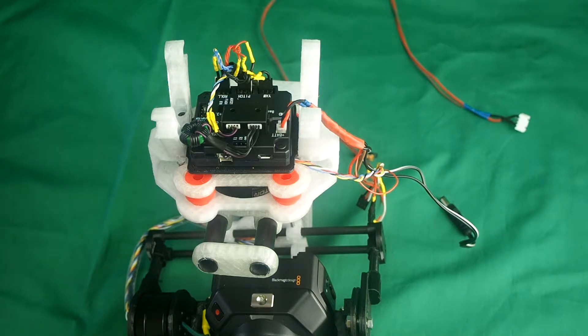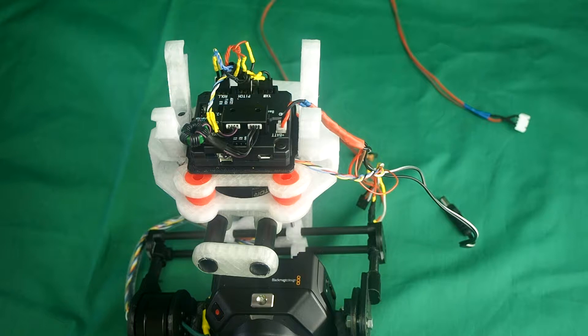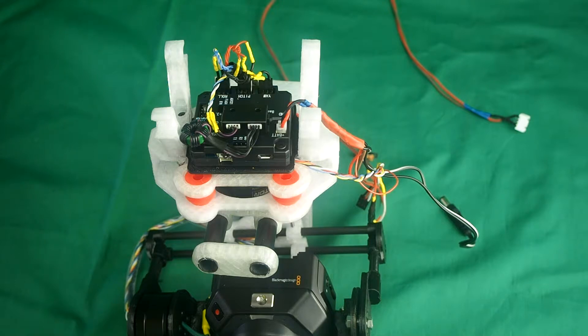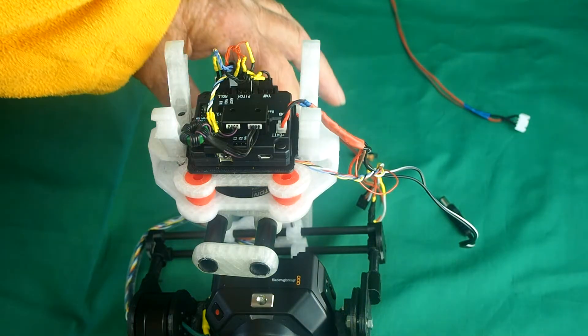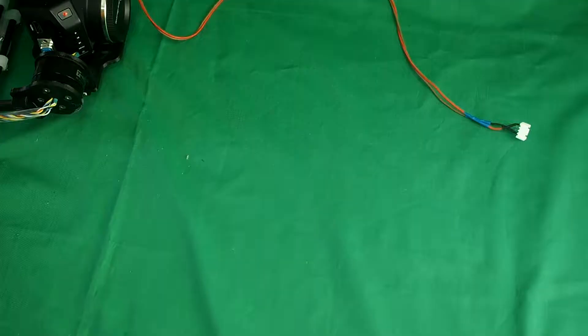I'm going to carry on now to show you how I've adapted this as a handheld gimbal as well. For this, you'll need to print out some more parts.